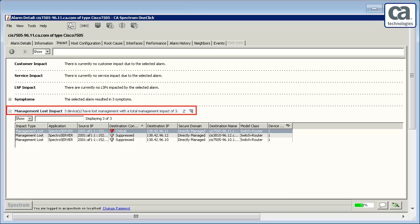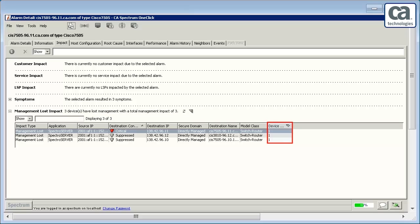The Management Lost Impact clearly mentions that three devices are affected by the outage and the total management impact is three. Also observe the impact weight of all the three devices is one each.